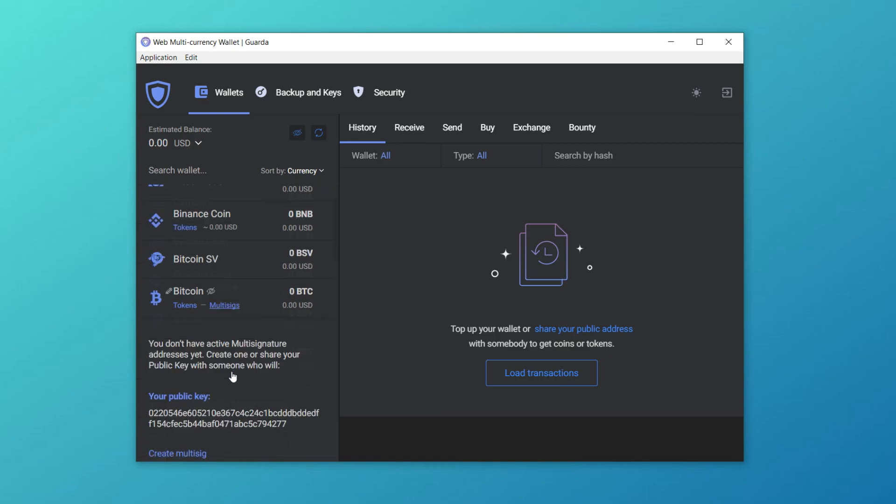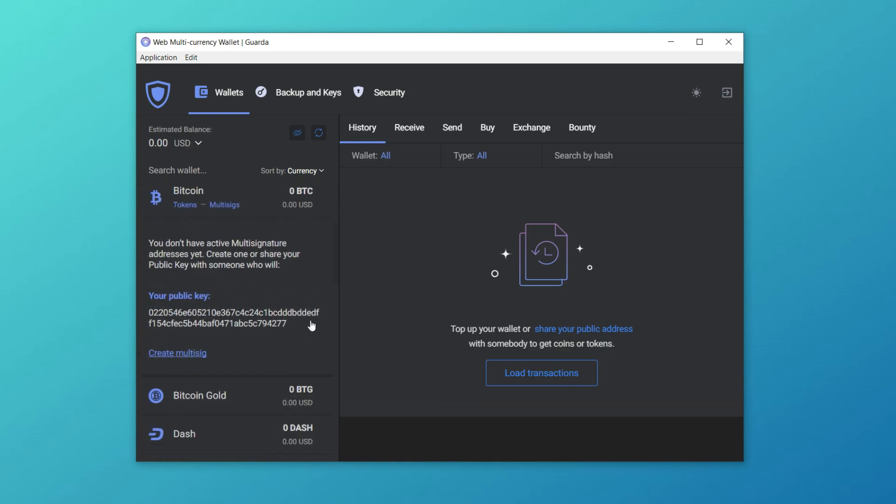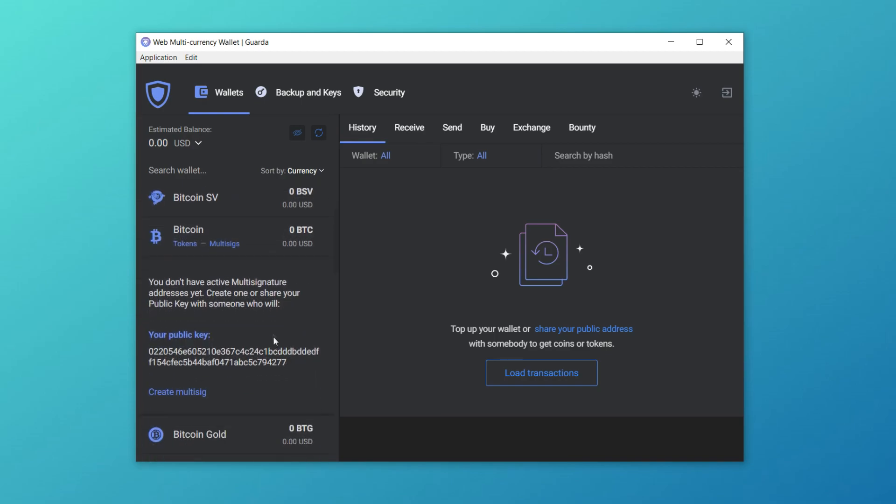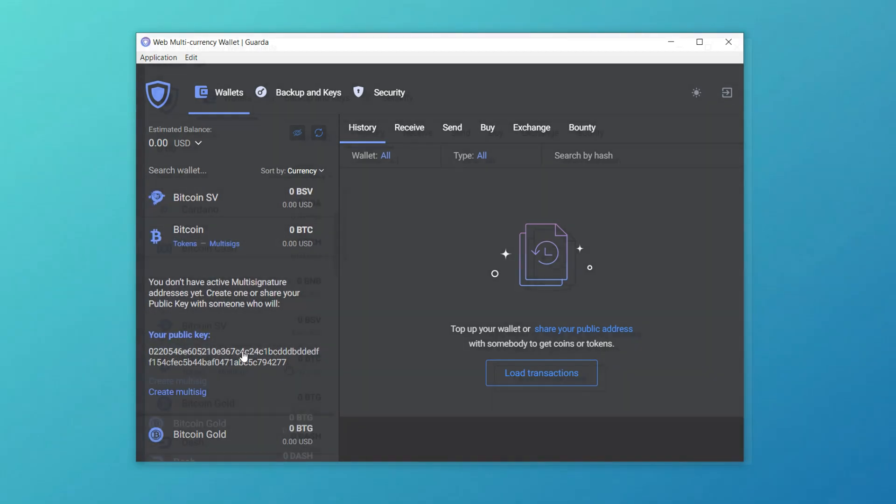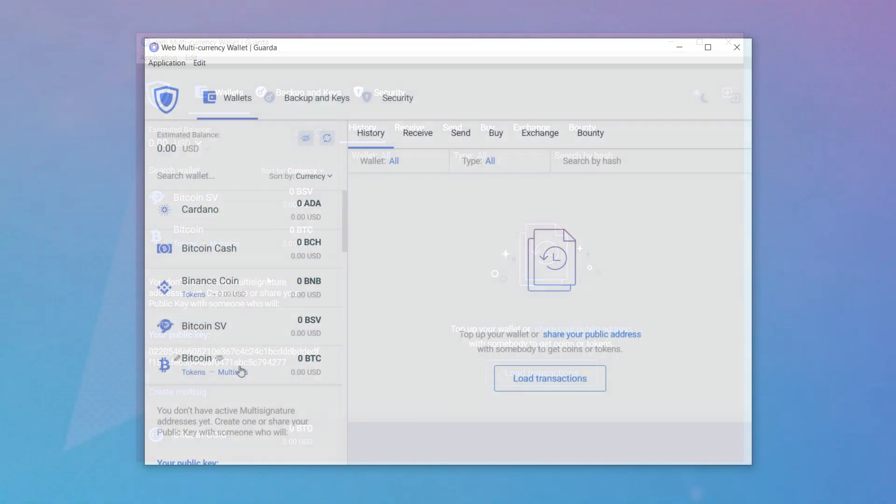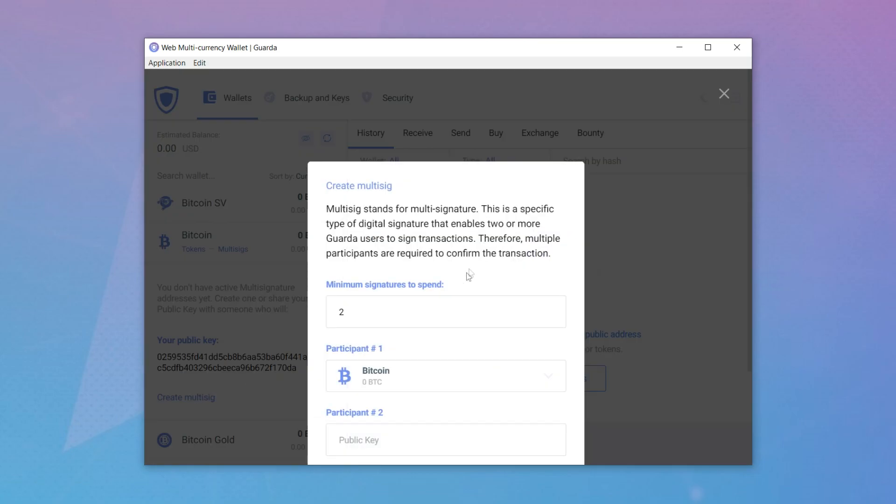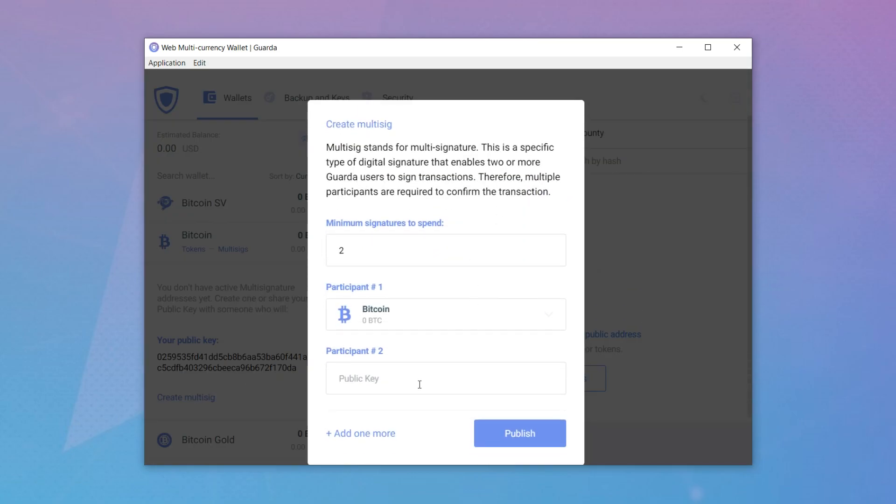To create a multi-signature wallet, click on the multi-sig button and copy your public key. Then, pass this key to another user or use it yourself to create a multi-signature wallet.